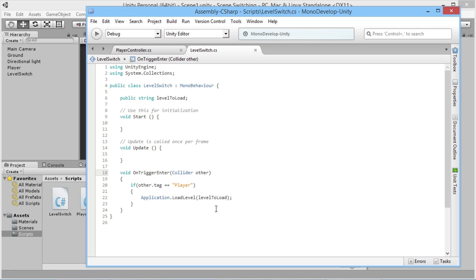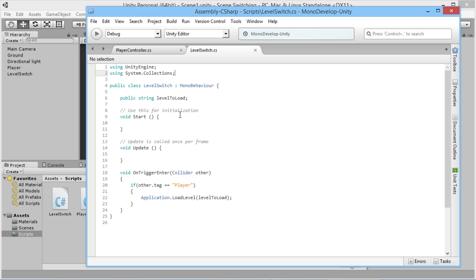At the moment it doesn't have to be used, but will likely mean that application.loadlevel in future versions of Unity will probably get phased out and won't actually work anymore. So we need to demonstrate what is the new way to do it, because previously in all my other video tutorial series we've used this way to load our levels.